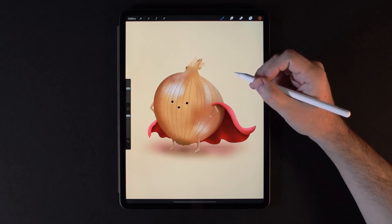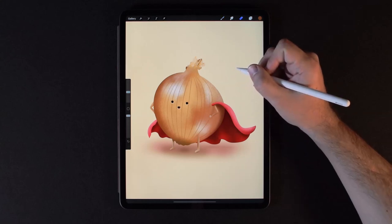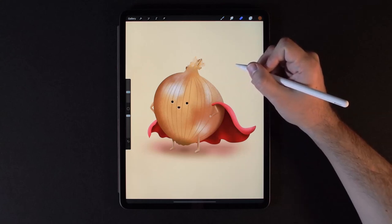Hi guys, LumaLlama here. In this tutorial, I just want to go over a few ways that you can create masks in Procreate.